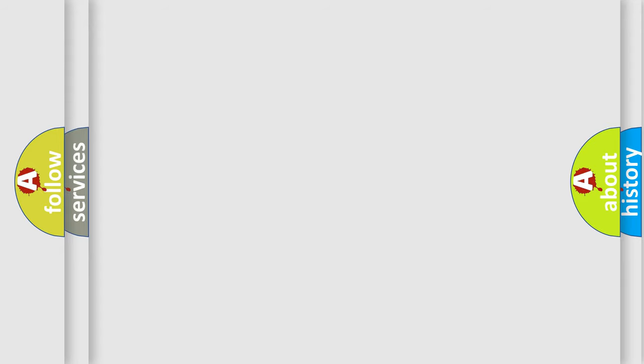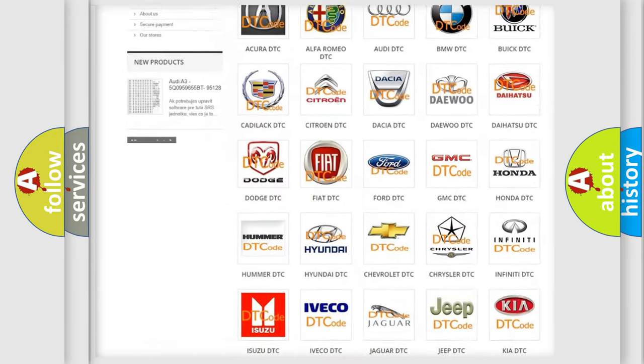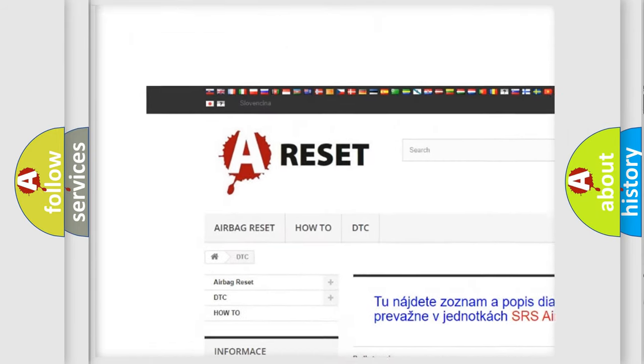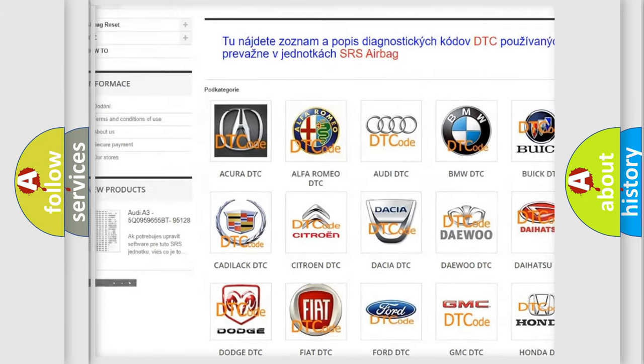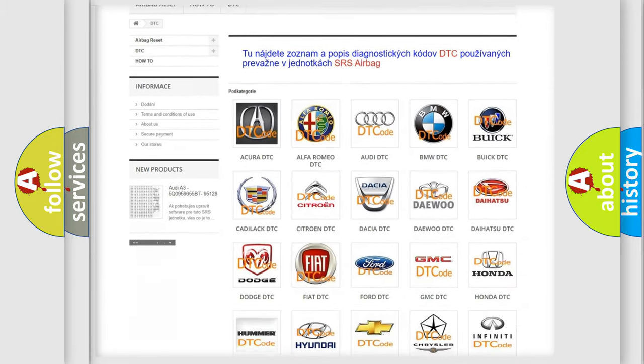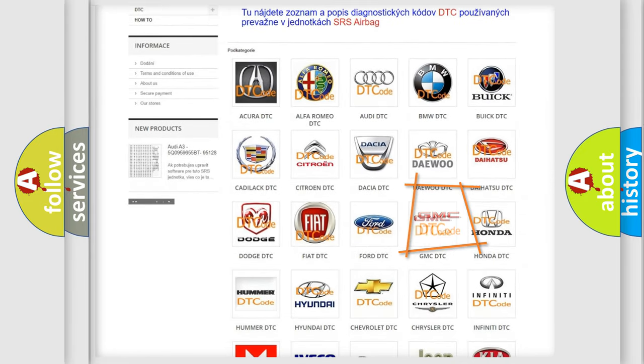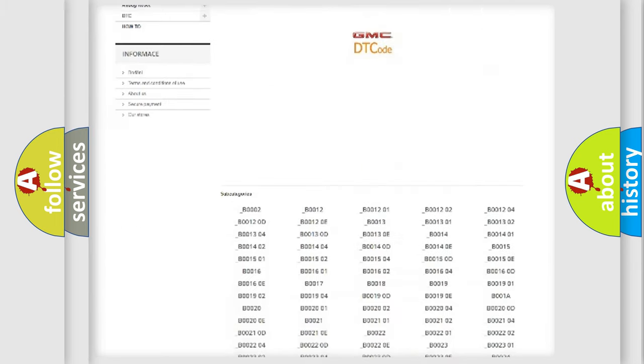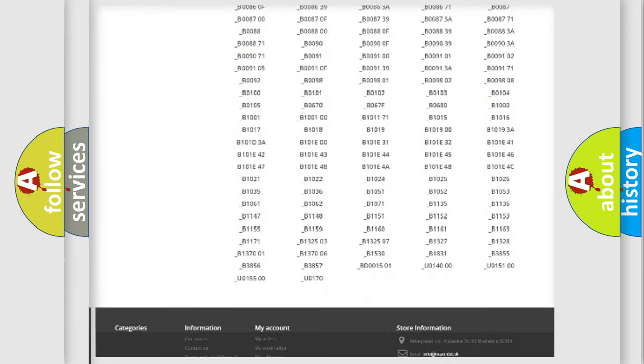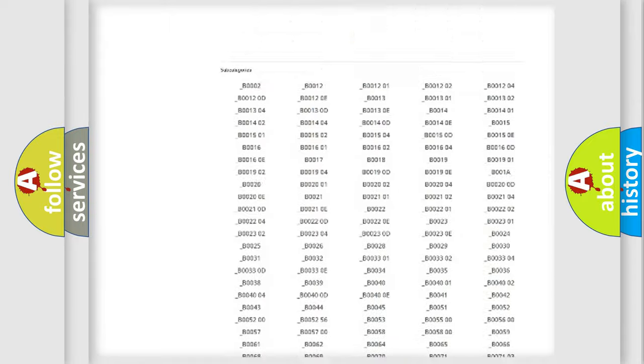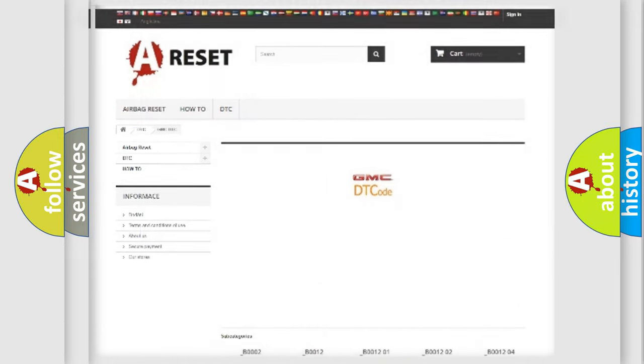Our website airbagreset.sk produces useful videos for you. You do not have to go through the OBD2 protocol anymore to know how to troubleshoot any car breakdown. You will find all the diagnostic codes that can be diagnosed in GMC vehicles, and also many other useful things.